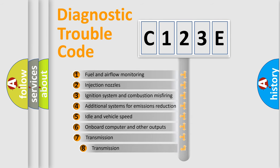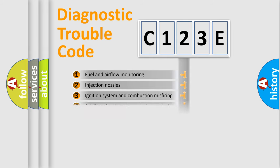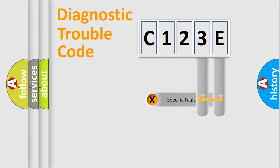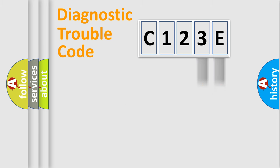The third character specifies a subset of errors. The distribution shown is valid only for the standardized DTC code. Only the last two characters define the specific fault of the group.